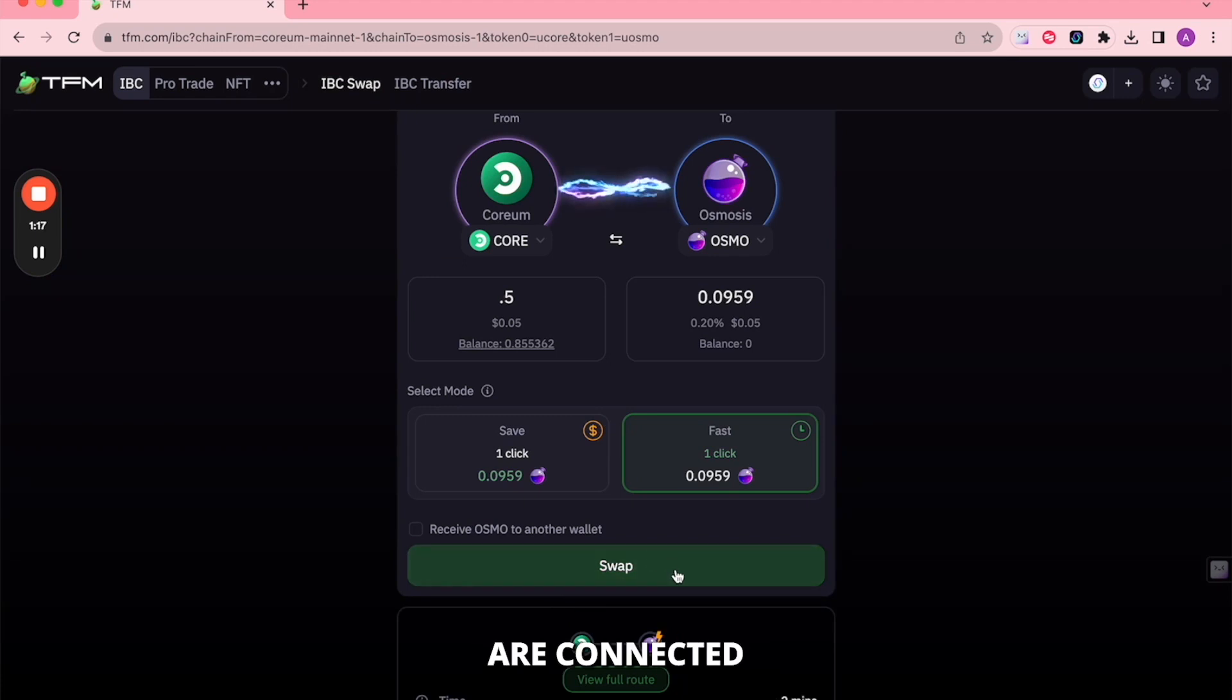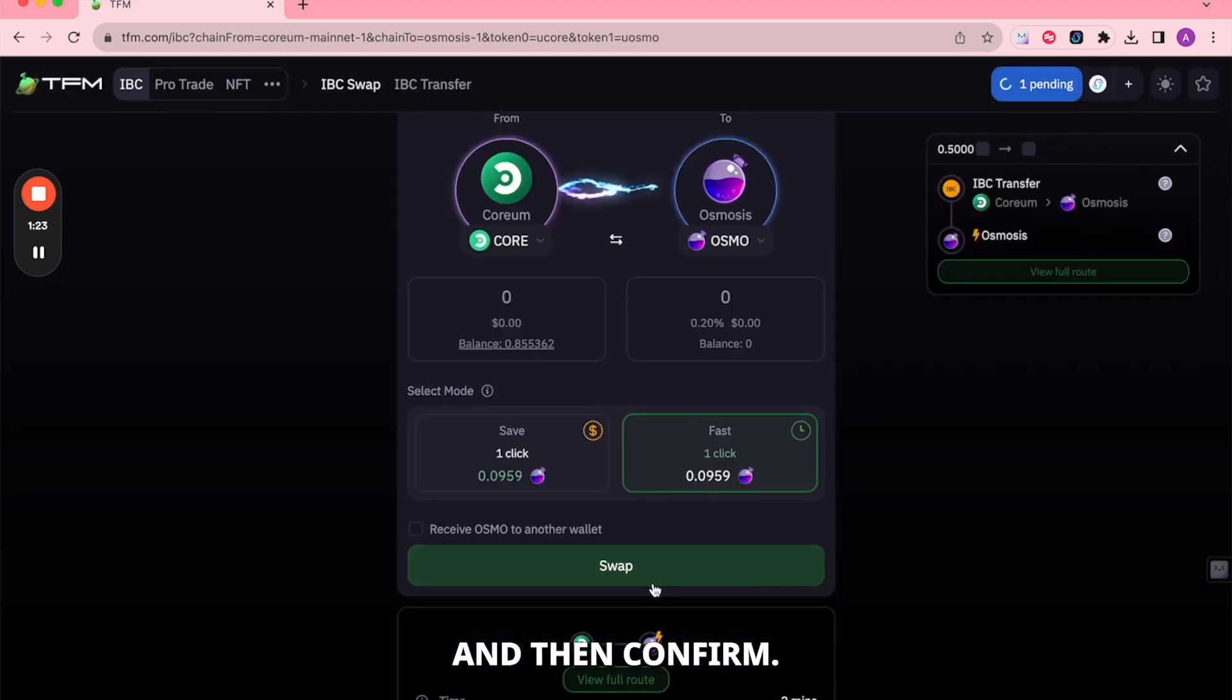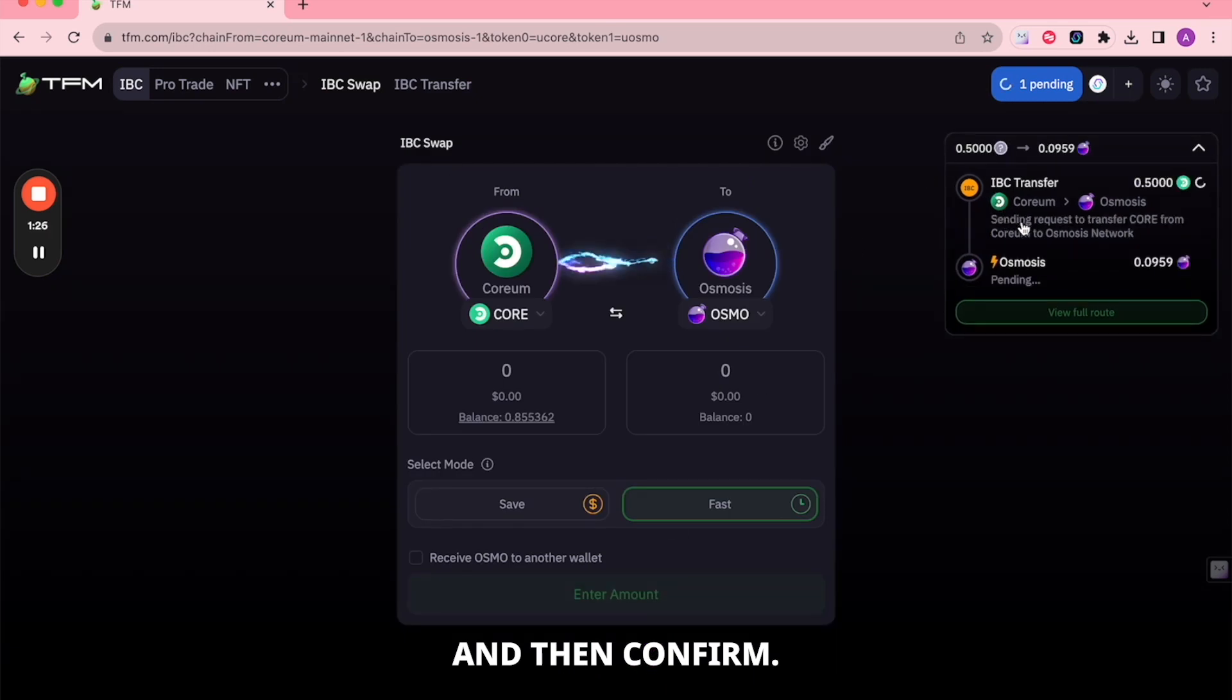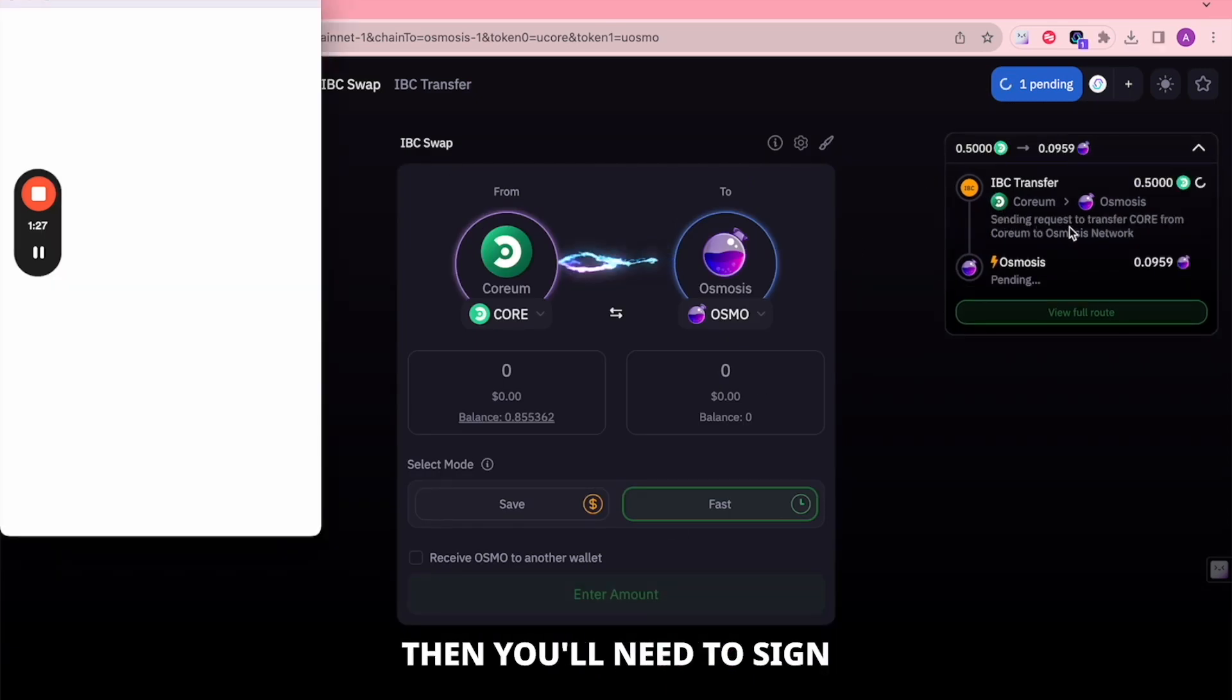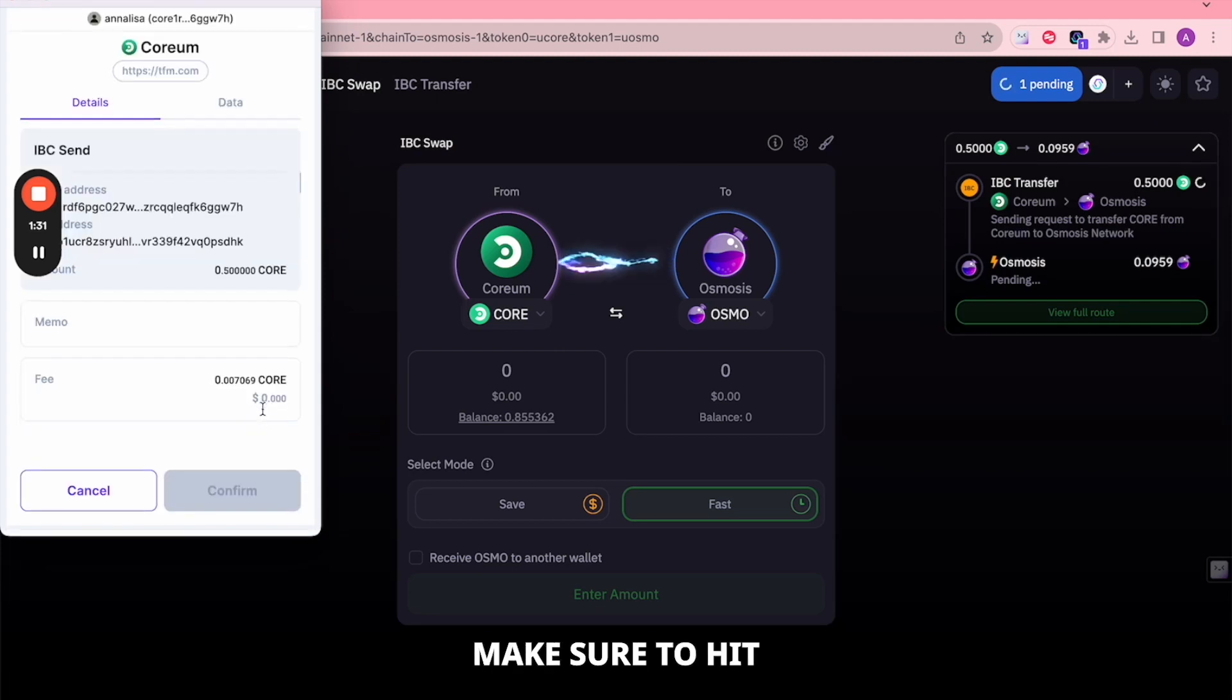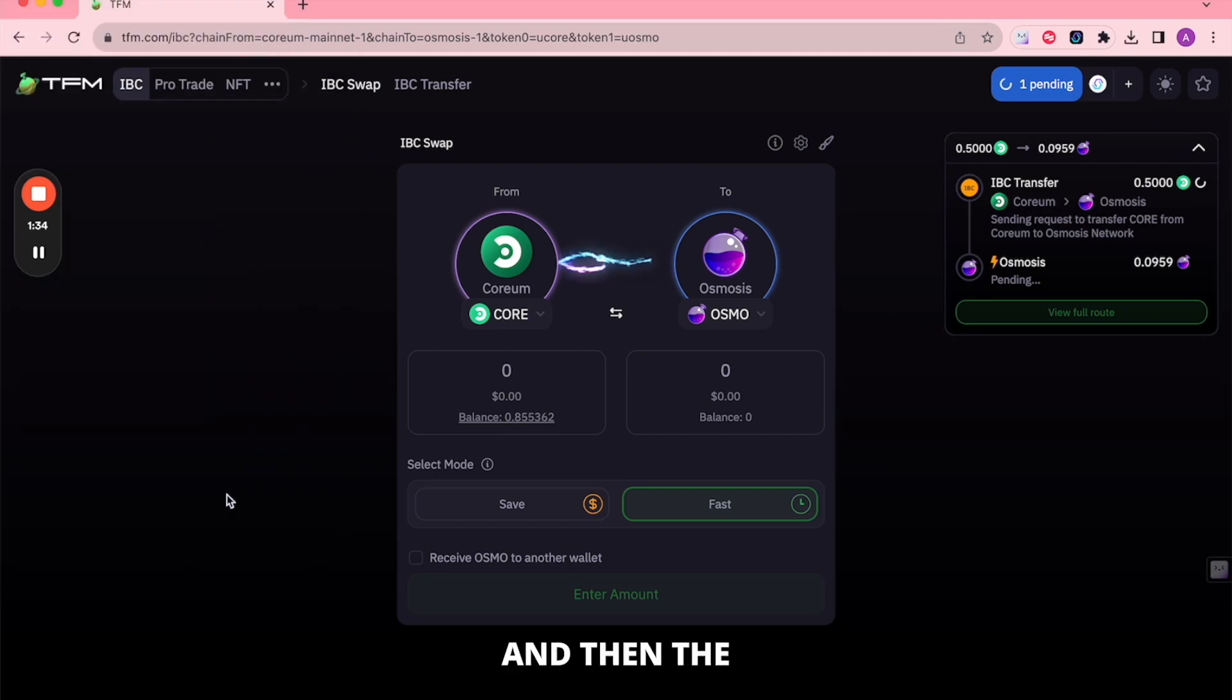Once the wallets are connected, you can hit Swap and then Confirm. Next, you'll need to sign the transaction in your wallet. Make sure to hit Confirm and then the transaction is ready to go.